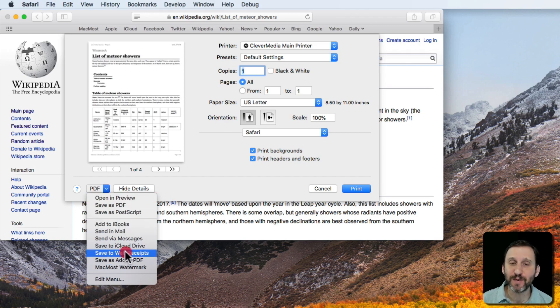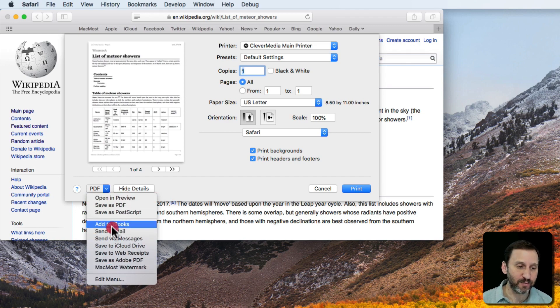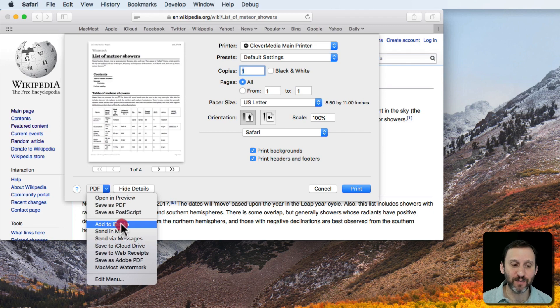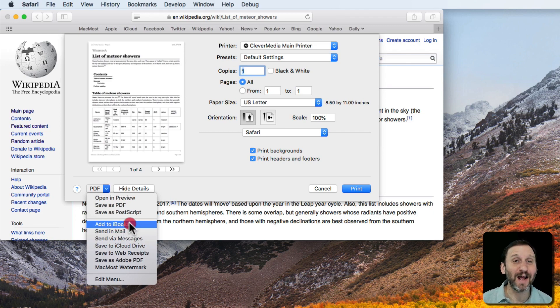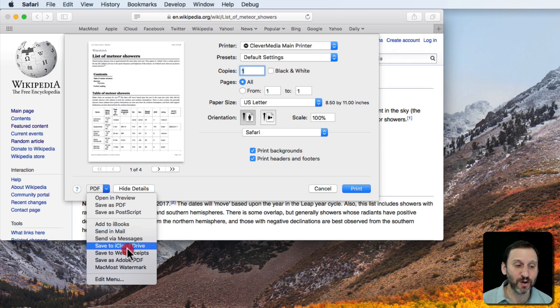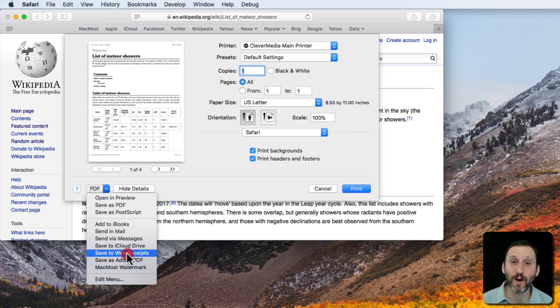There's some other items that appear here. Some of these I've added in previous tutorials. Some are here by default like Add to iBooks. There's one that's been around for a long time that you may have noticed called Save to Web Receipts.